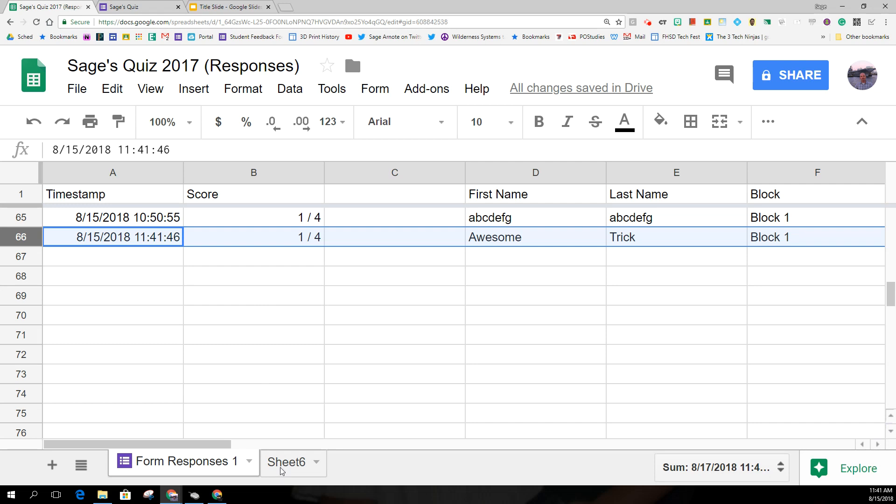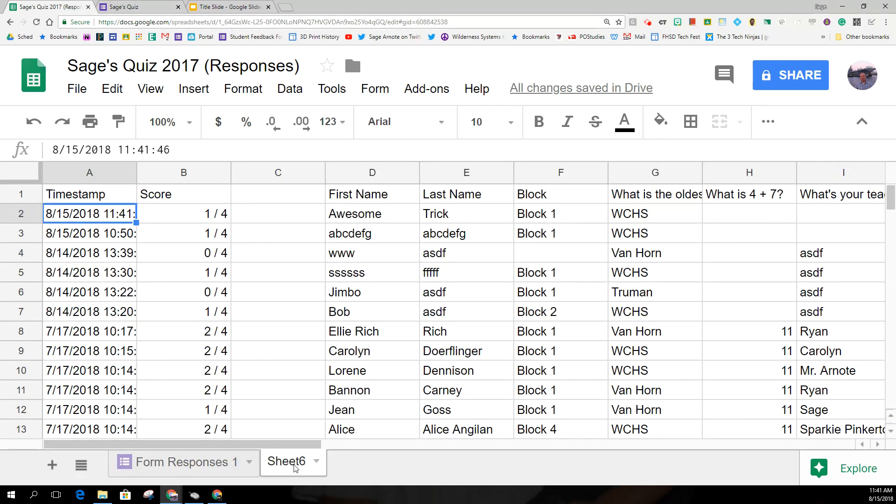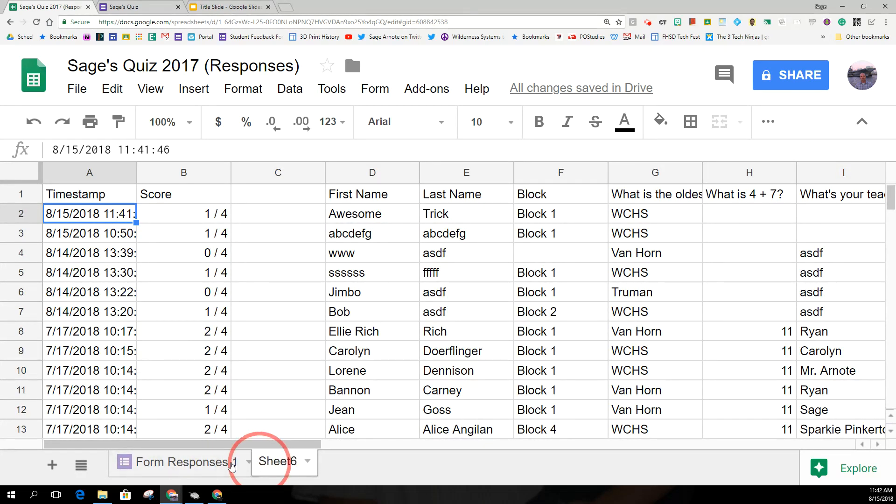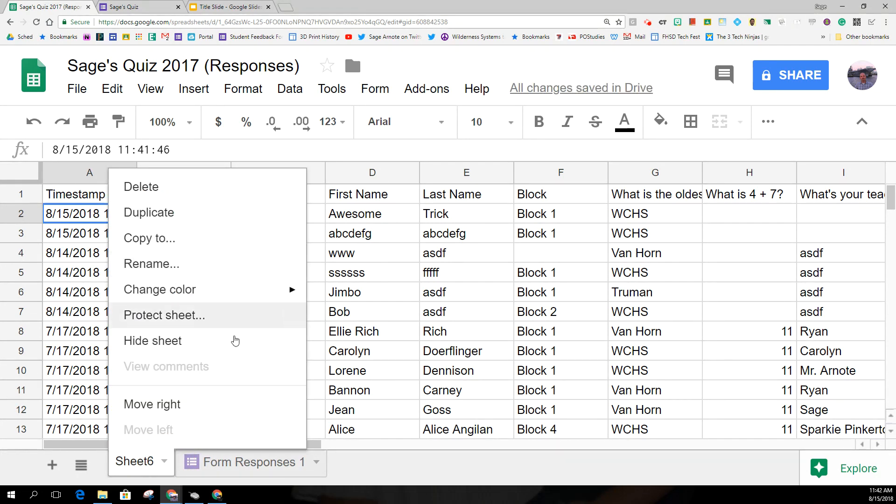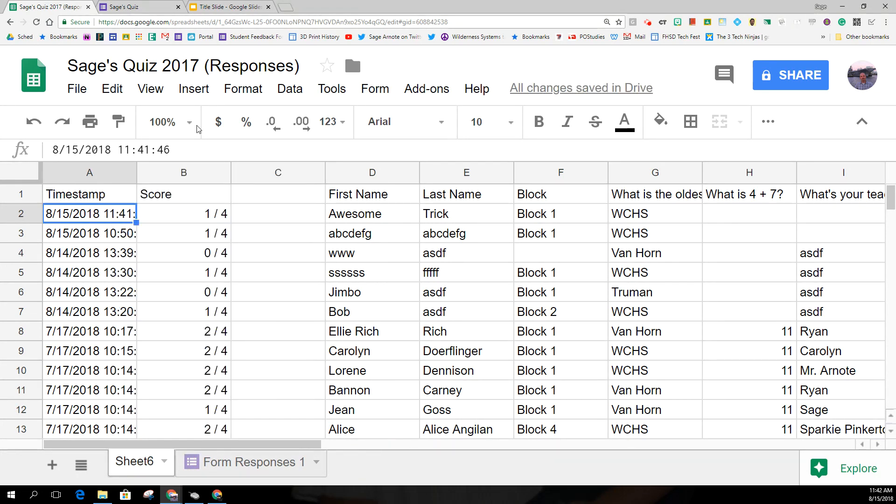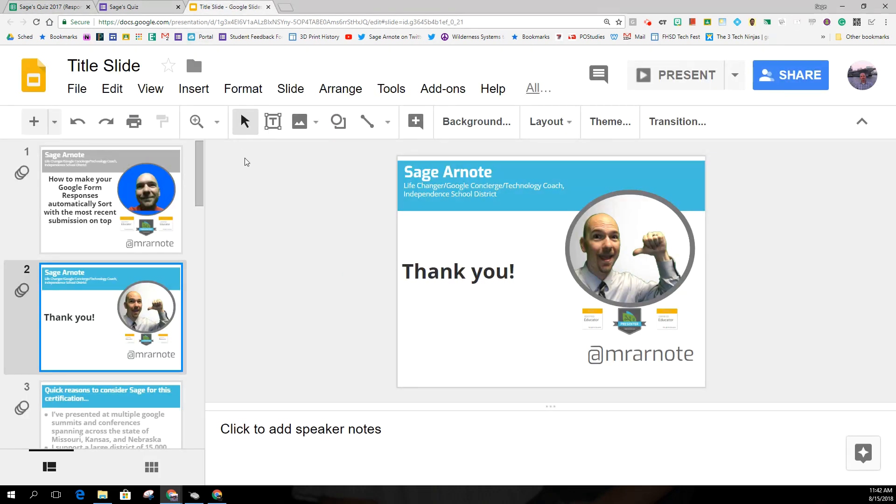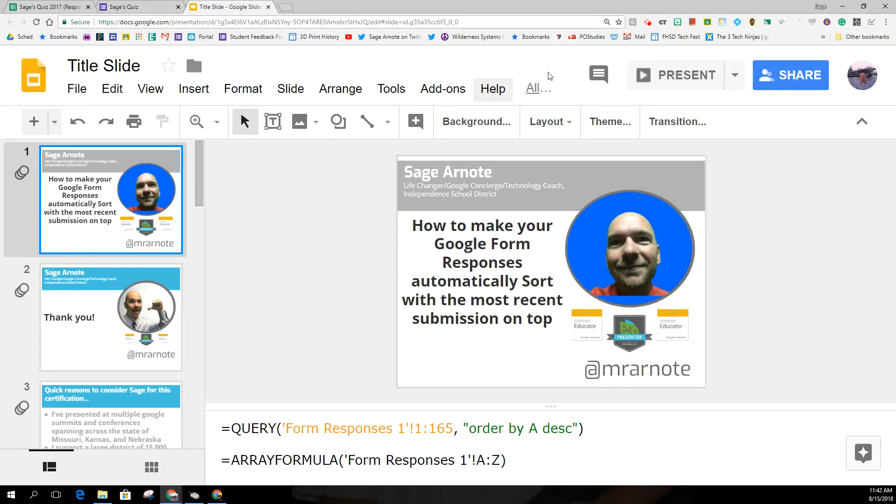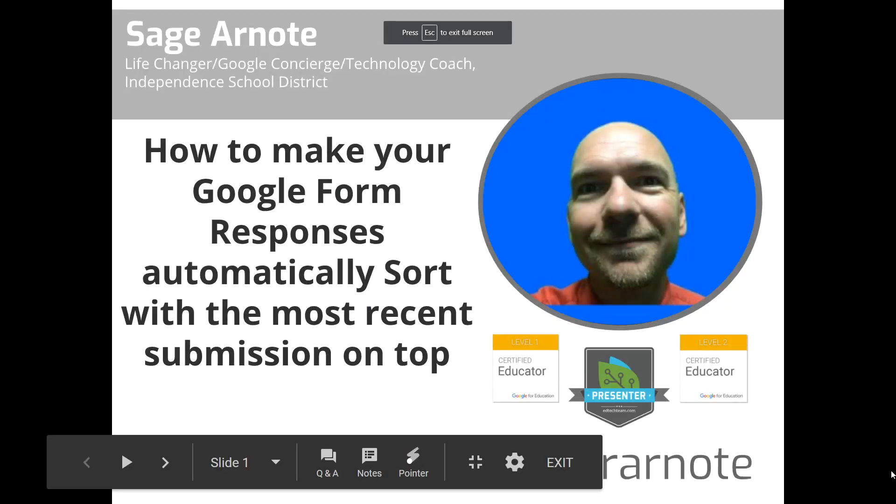So you could actually reorder these sheets so that sheet is actually in front. You could rename it to whatever makes sense. But now when I open this, I'm going to see the most recent on top. I hope that was useful to you and hope that you all have a wonderful day.